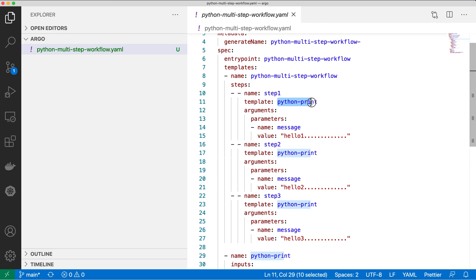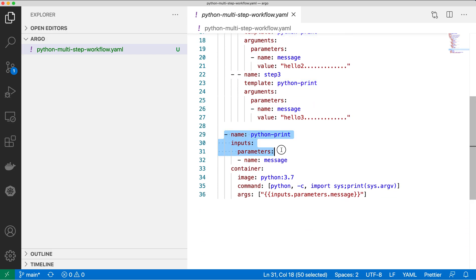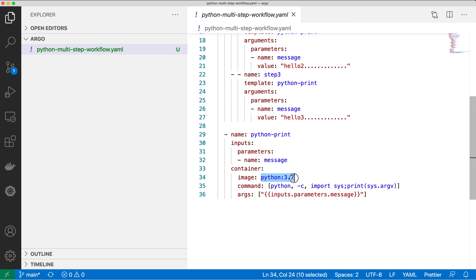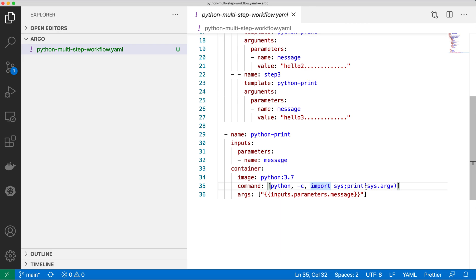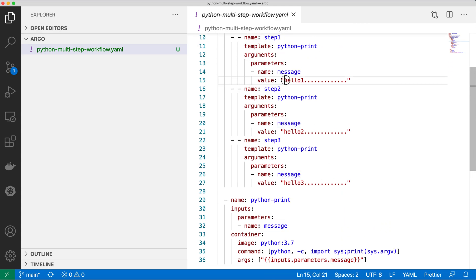These parameters will be passed to the Python print template. Inside Python print, it uses a Docker image — the Python 3.7 image — and once the container runs, that image will execute and the Python execution environment will be available. I'm running Python code that prints the arguments passed to the program, so hello one, hello two, and hello three will each be printed in their respective steps.